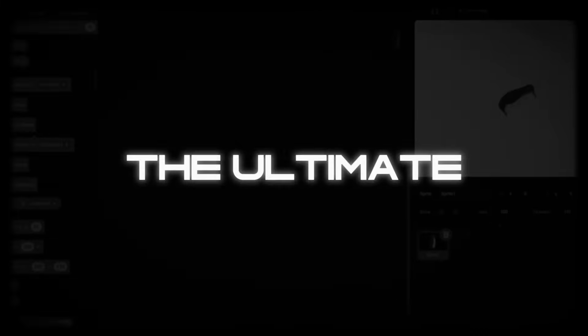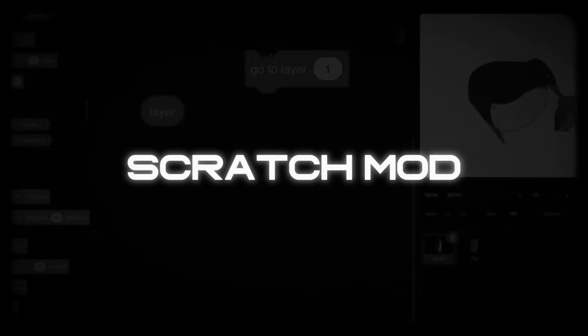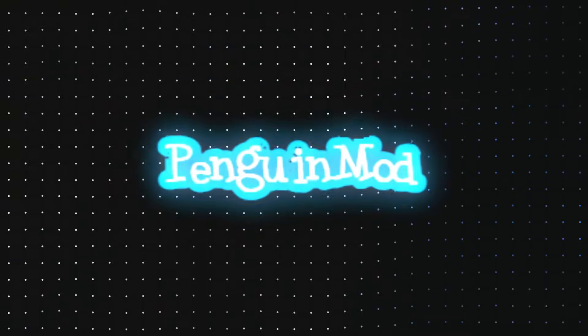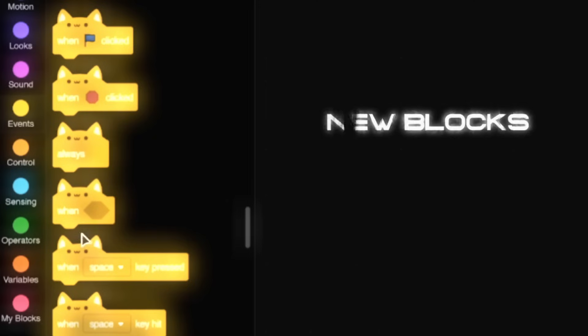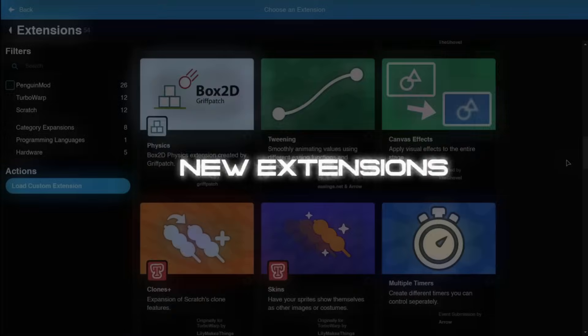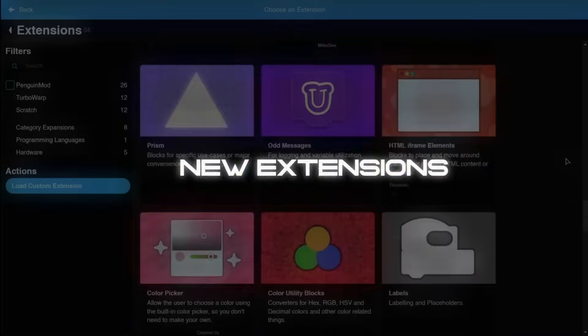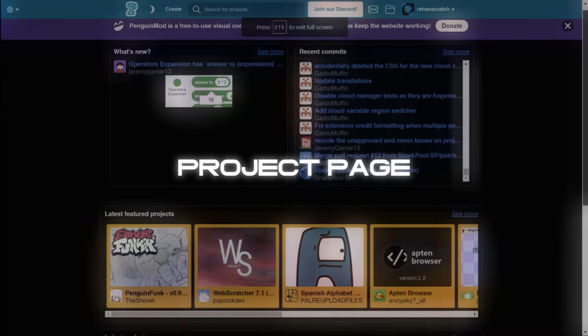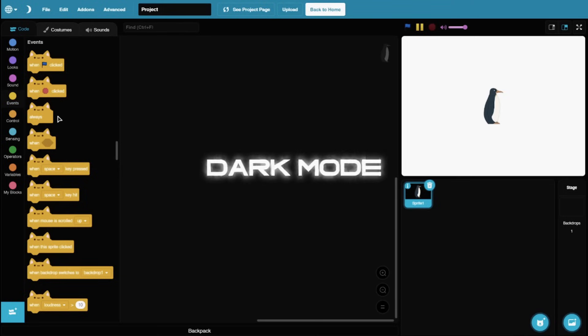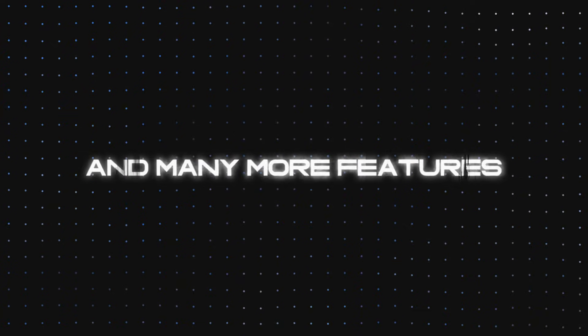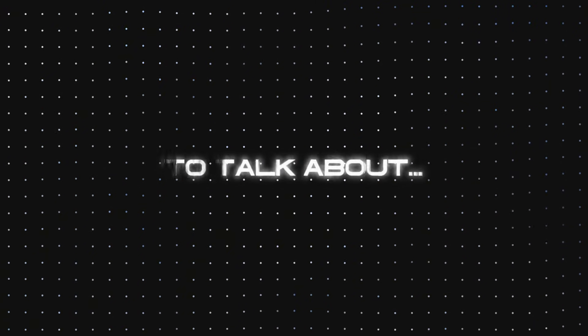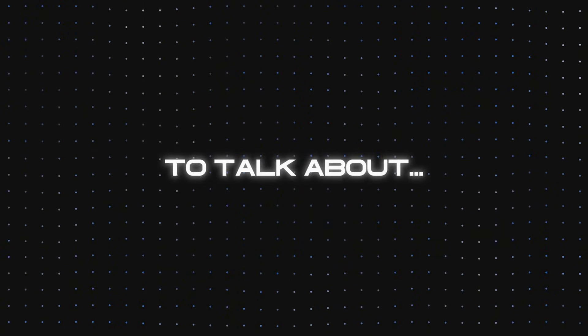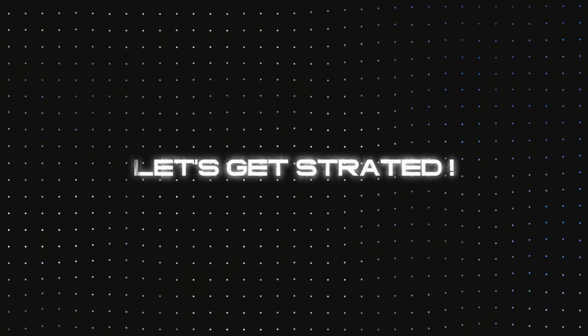In this video, I'll be going through the ultimate Scratch mod, Penguin Mode. New blocks, new extensions, more blocks, their own project page, dark mode, and many more features to talk about. So without further ado, let's get started.